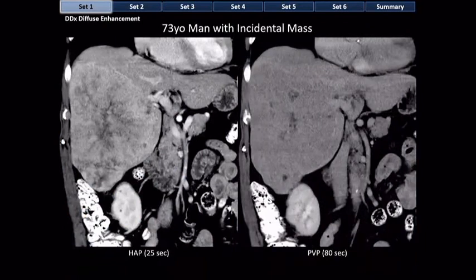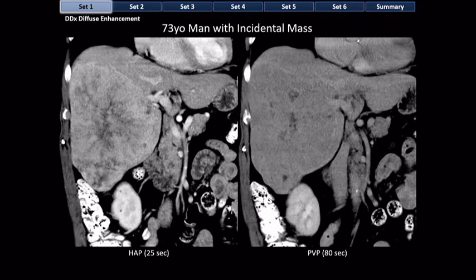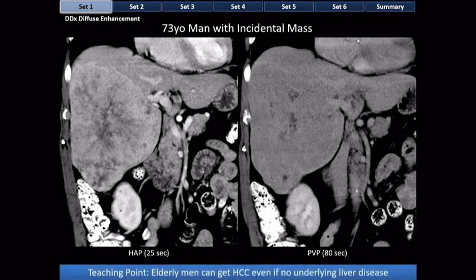Elderly men, even without cirrhosis, can sometimes develop HCC. HCC is thought to be partly driven by testosterone, and there is a clear male predilection. When you see a large heterogeneously enhancing mass in an elderly man, even in the absence of cirrhosis, and assuming no cancer outside the liver, think HCC. Older men without cirrhosis do in fact get HCC — you'll probably see five cases like this a year as a radiologist.